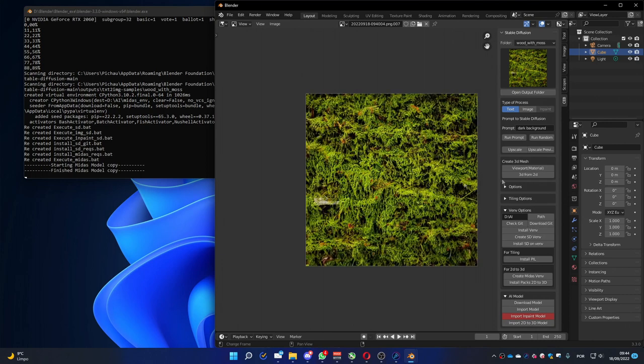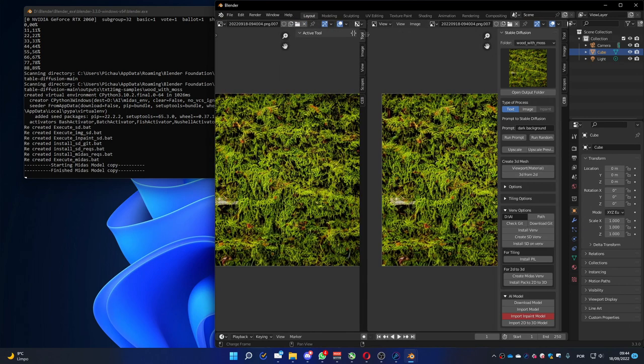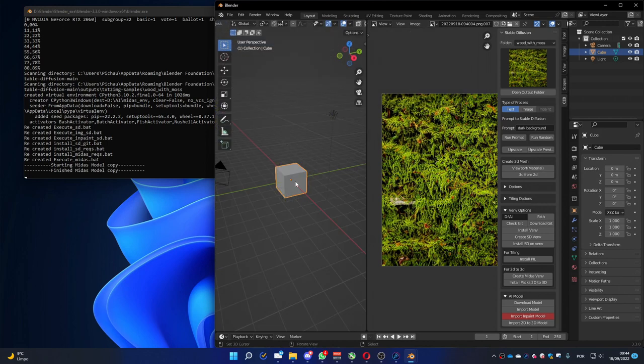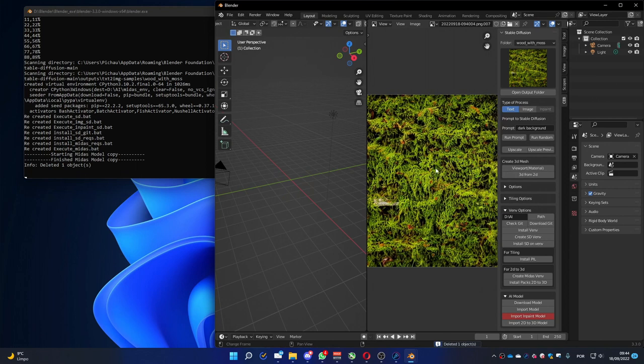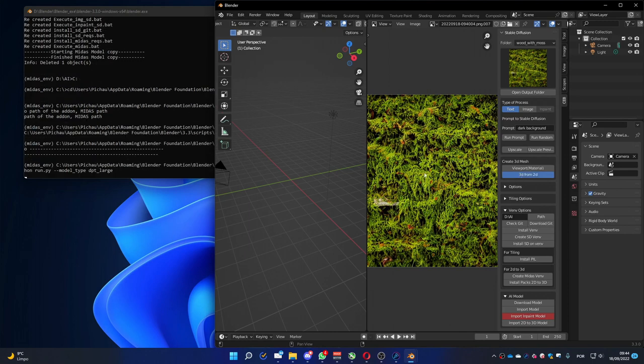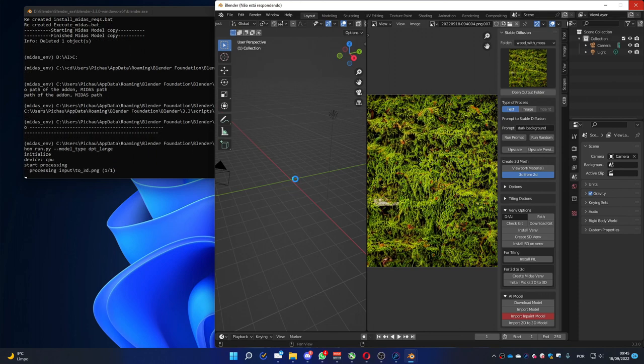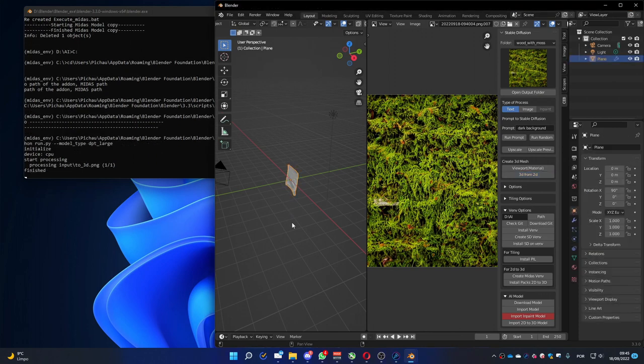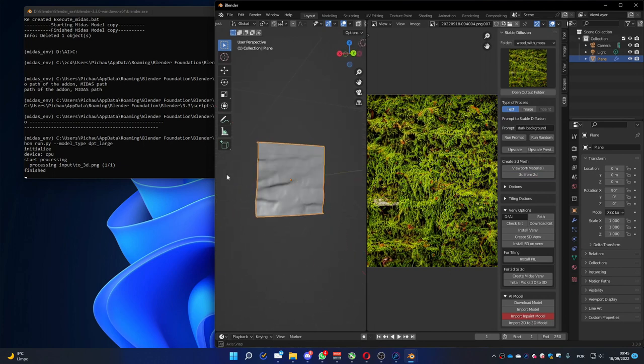Now we can get the 3D view. Let's go to the 3D viewport. Let me delete the cube. We are not going to use it. And with this image selected in the image editor, we can press the 3D from 2D. So it's going to create a 3D mesh based on this image on the image editor. And it's going to show on the 3D view.